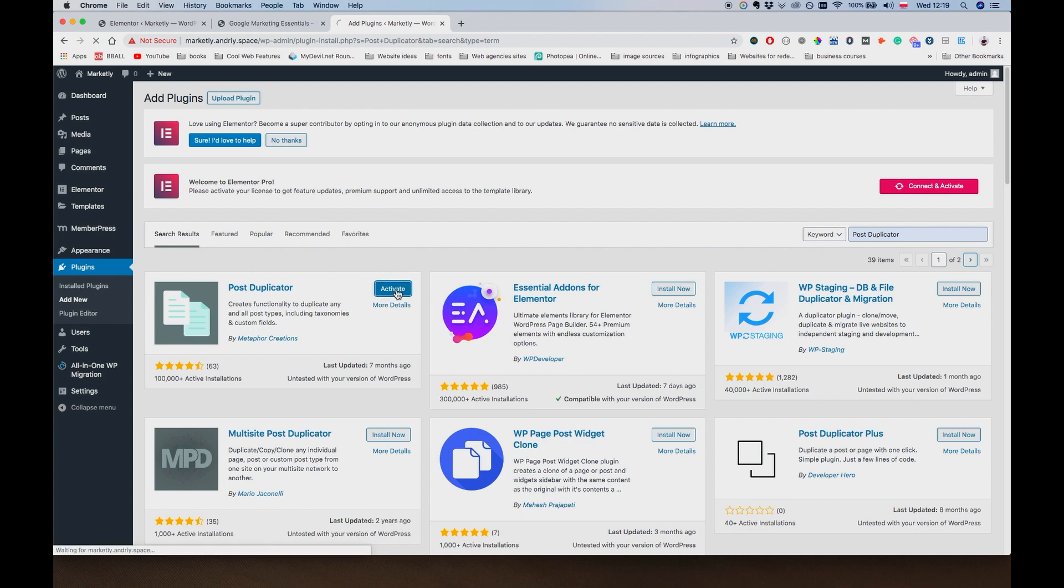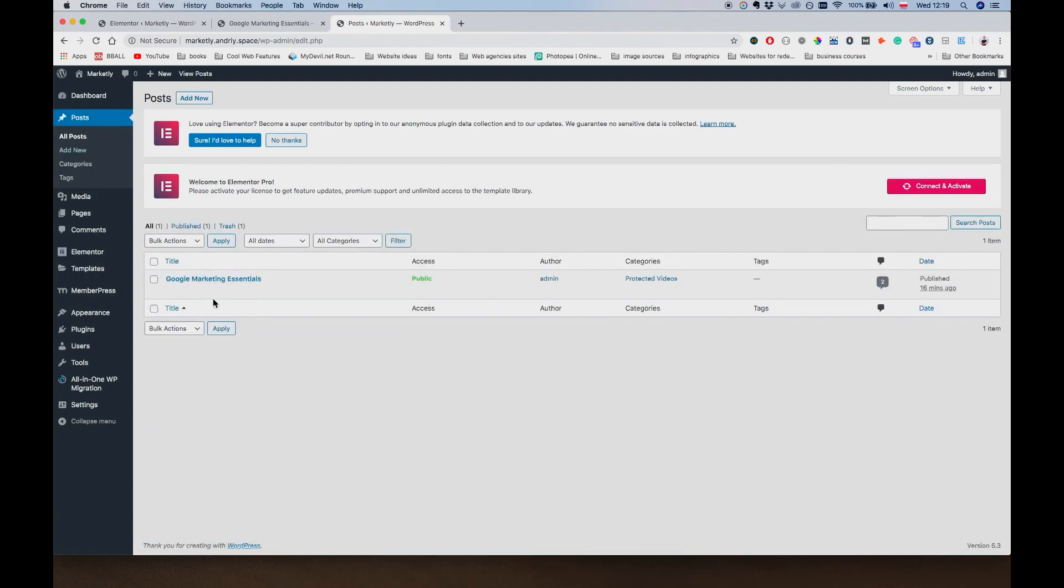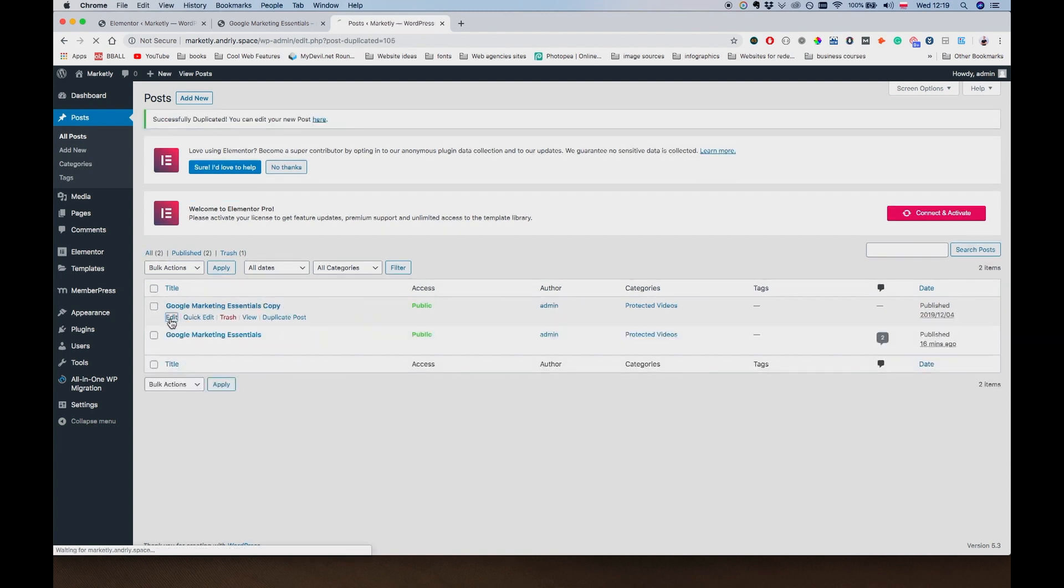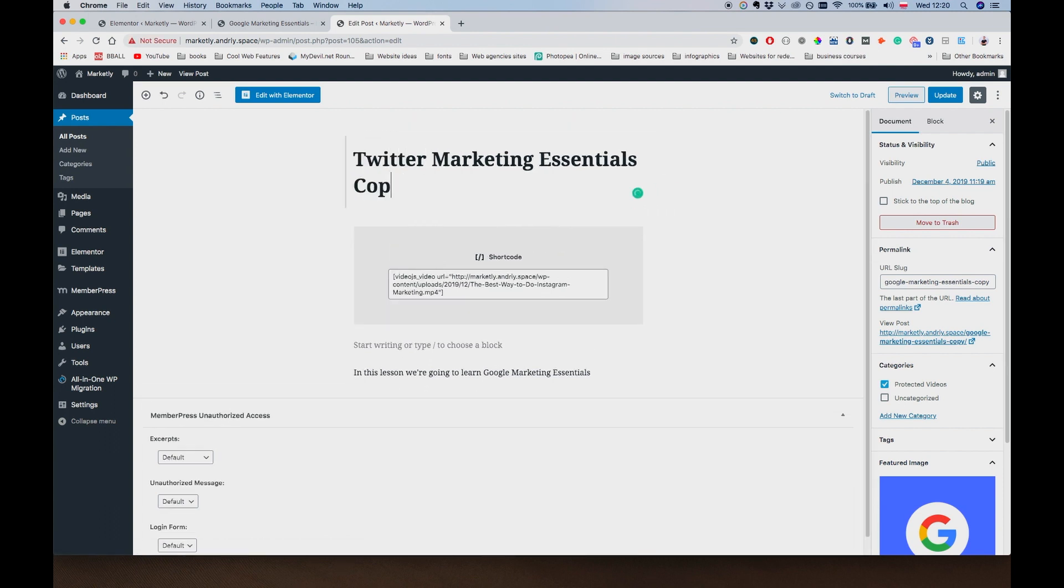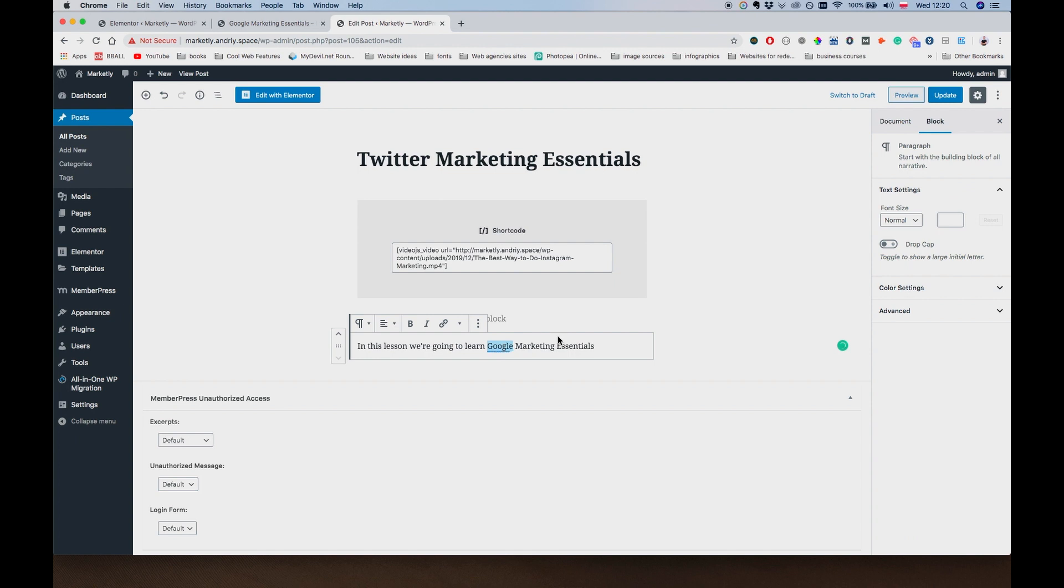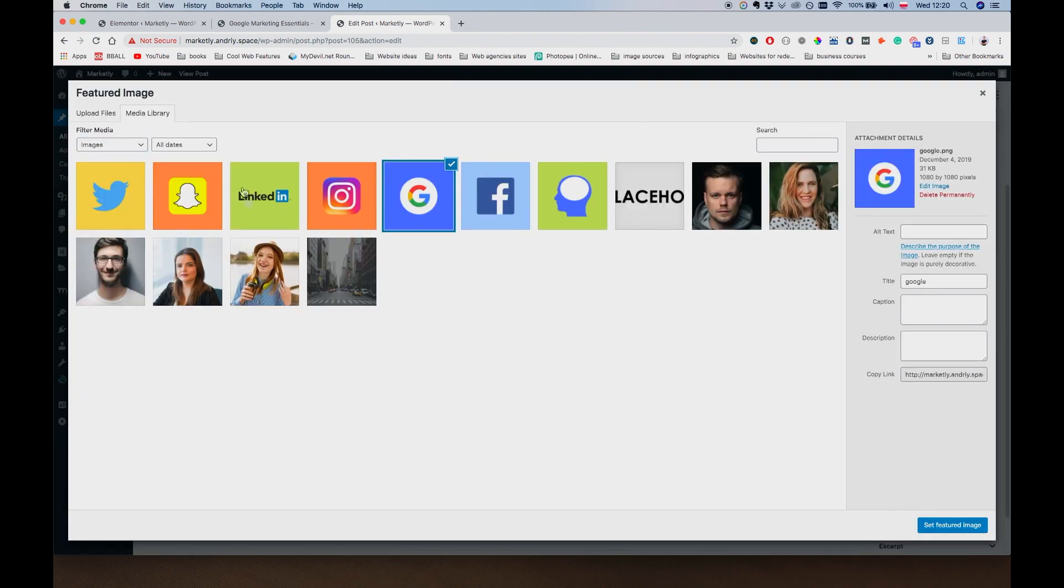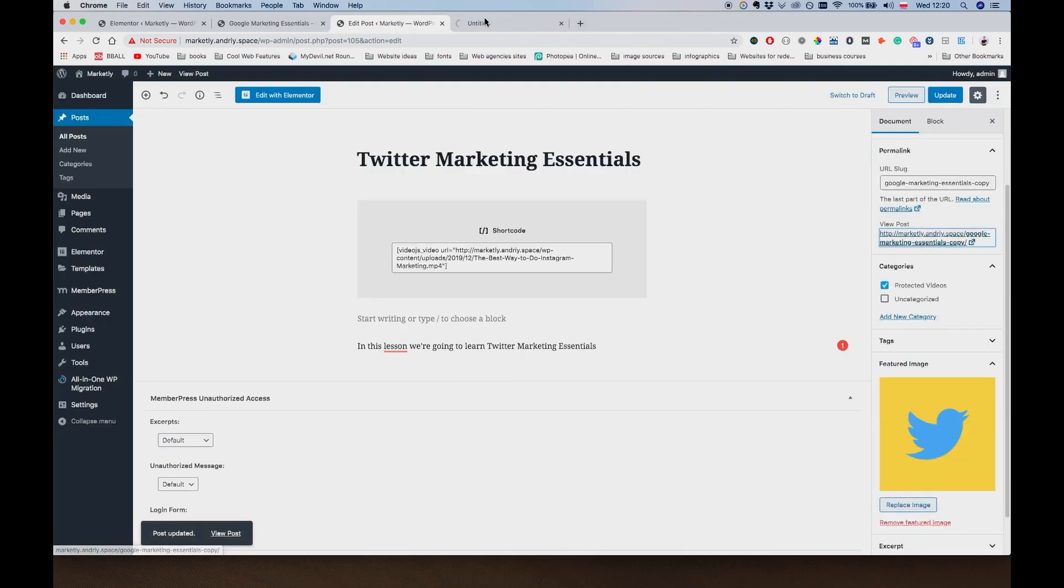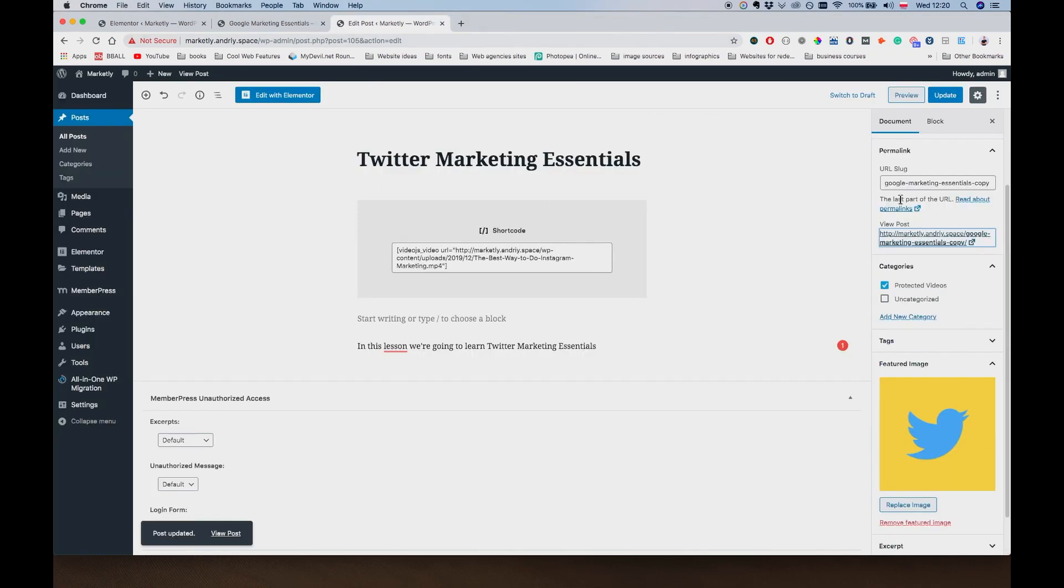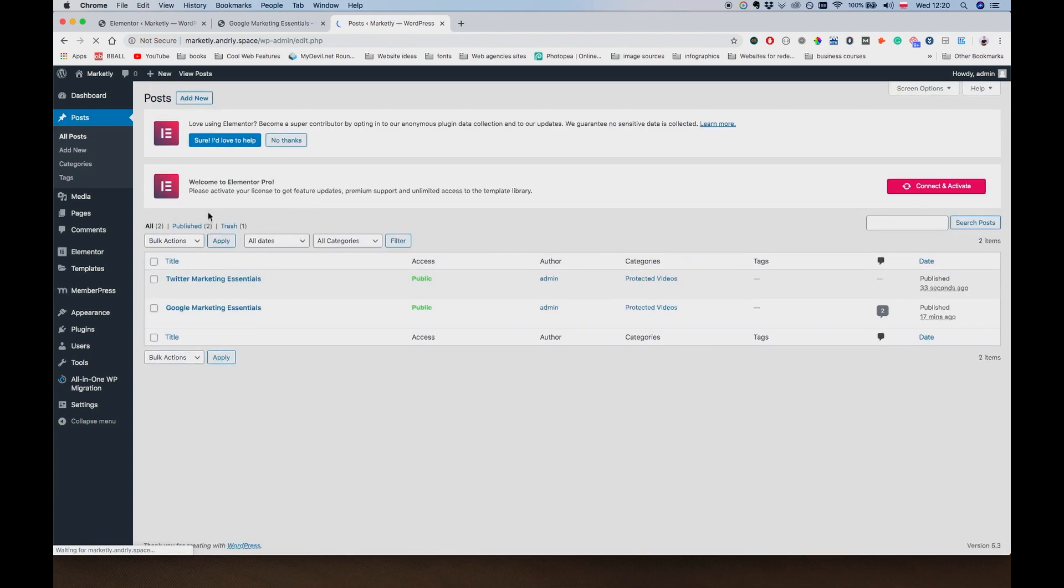And what I am going to do is go to Posts. I'm going to click on Duplicate Posts. Just going to go and edit it. And we're going to call this Twitter Marketing Essentials. And we're going to change it here to say Twitter. And just go to Document, Featured Image, Replace Image. Let's just use this Twitter image. Update. Let's just quickly see if it's working. Yeah, it looks good.